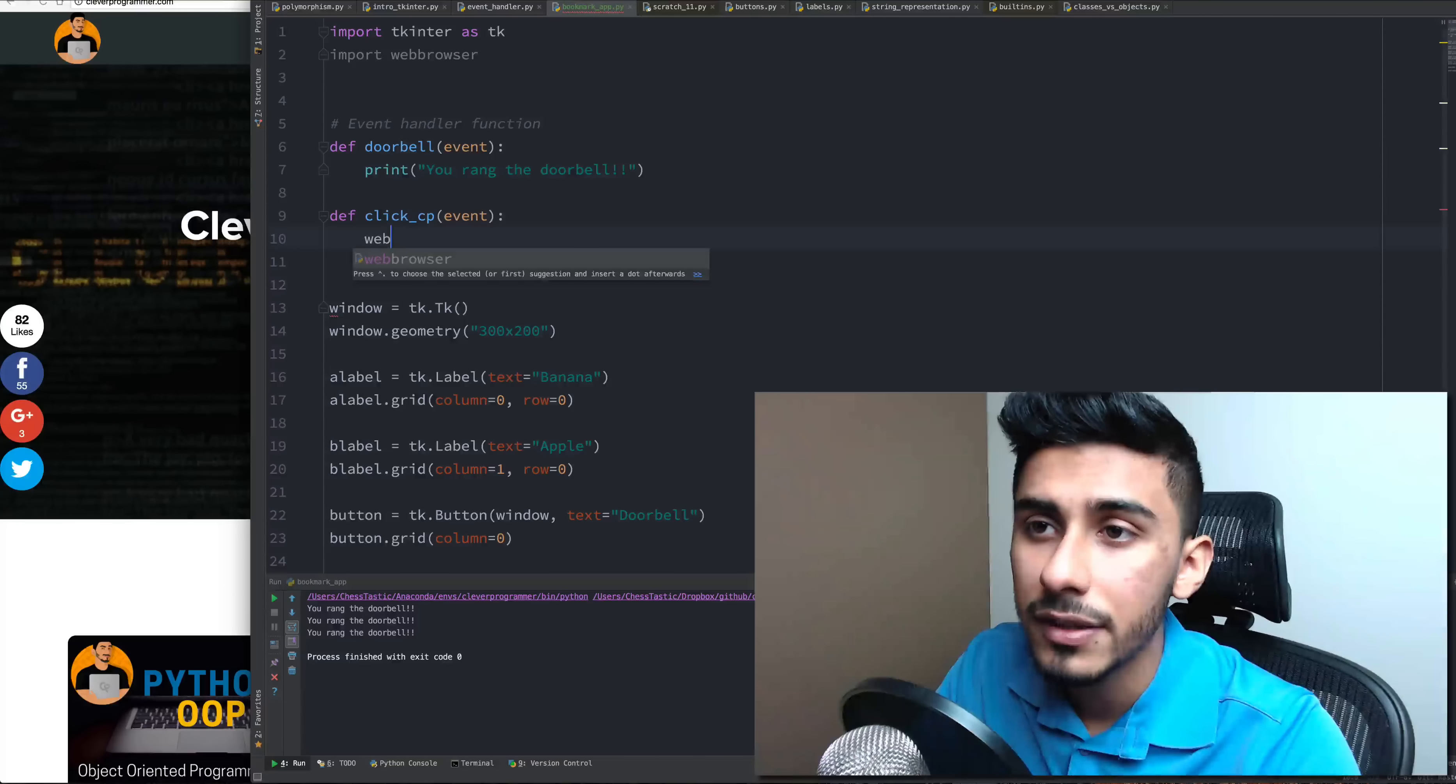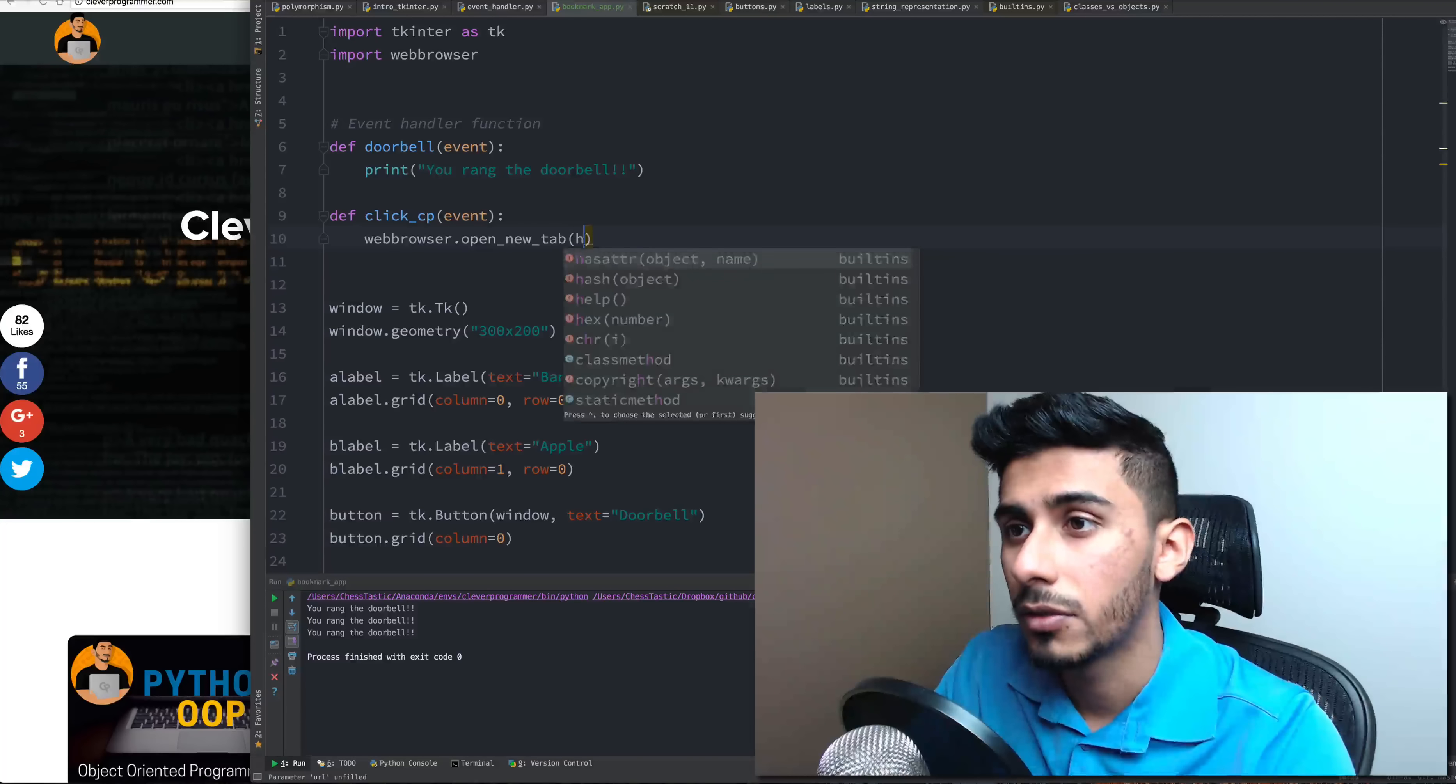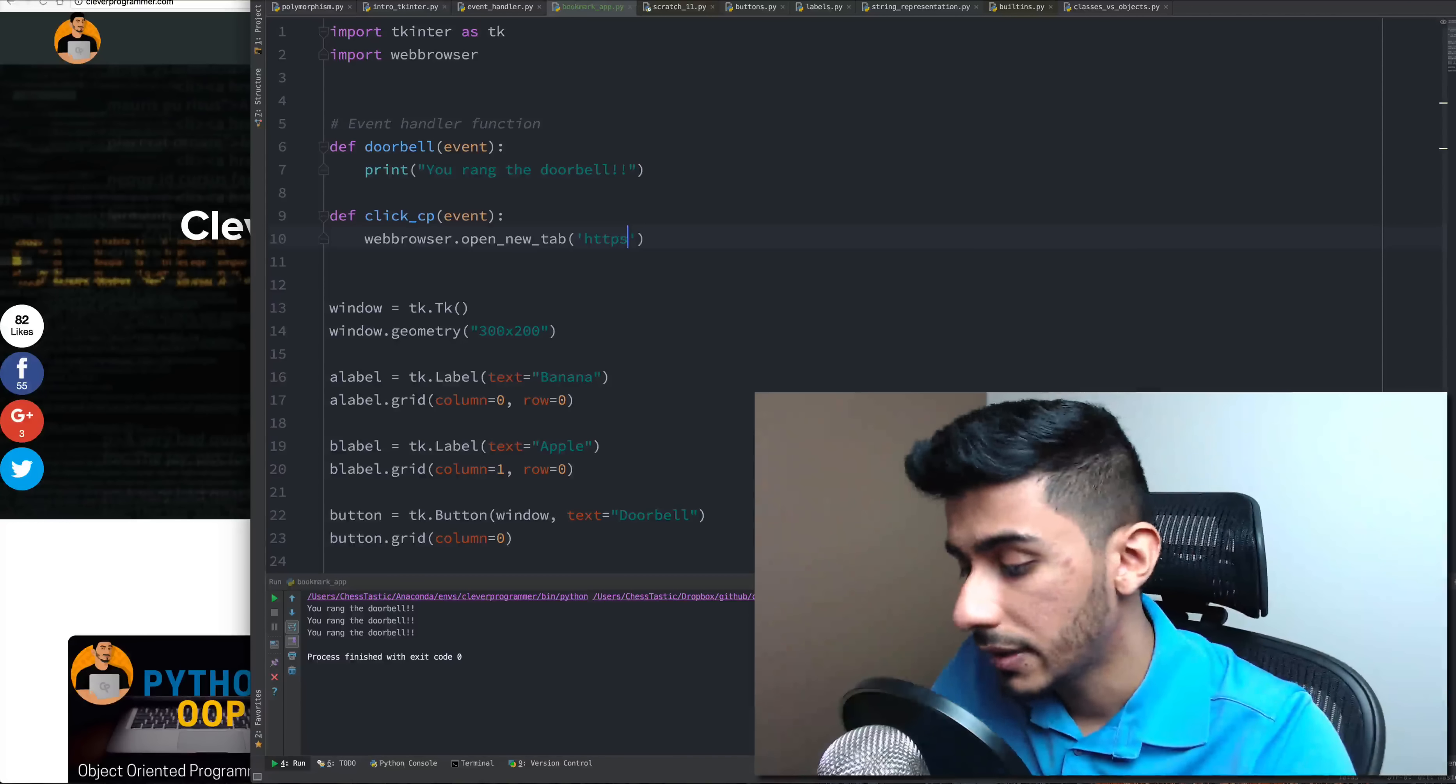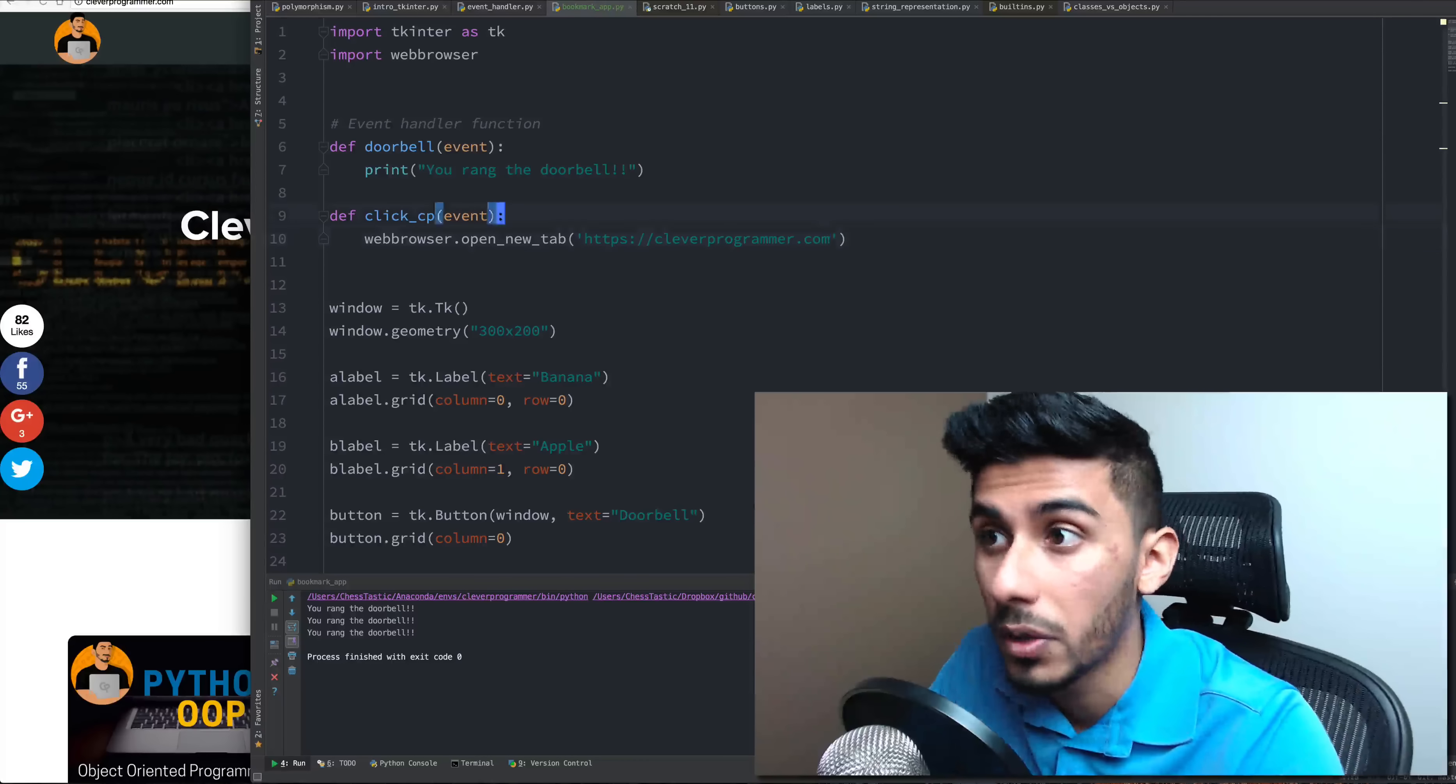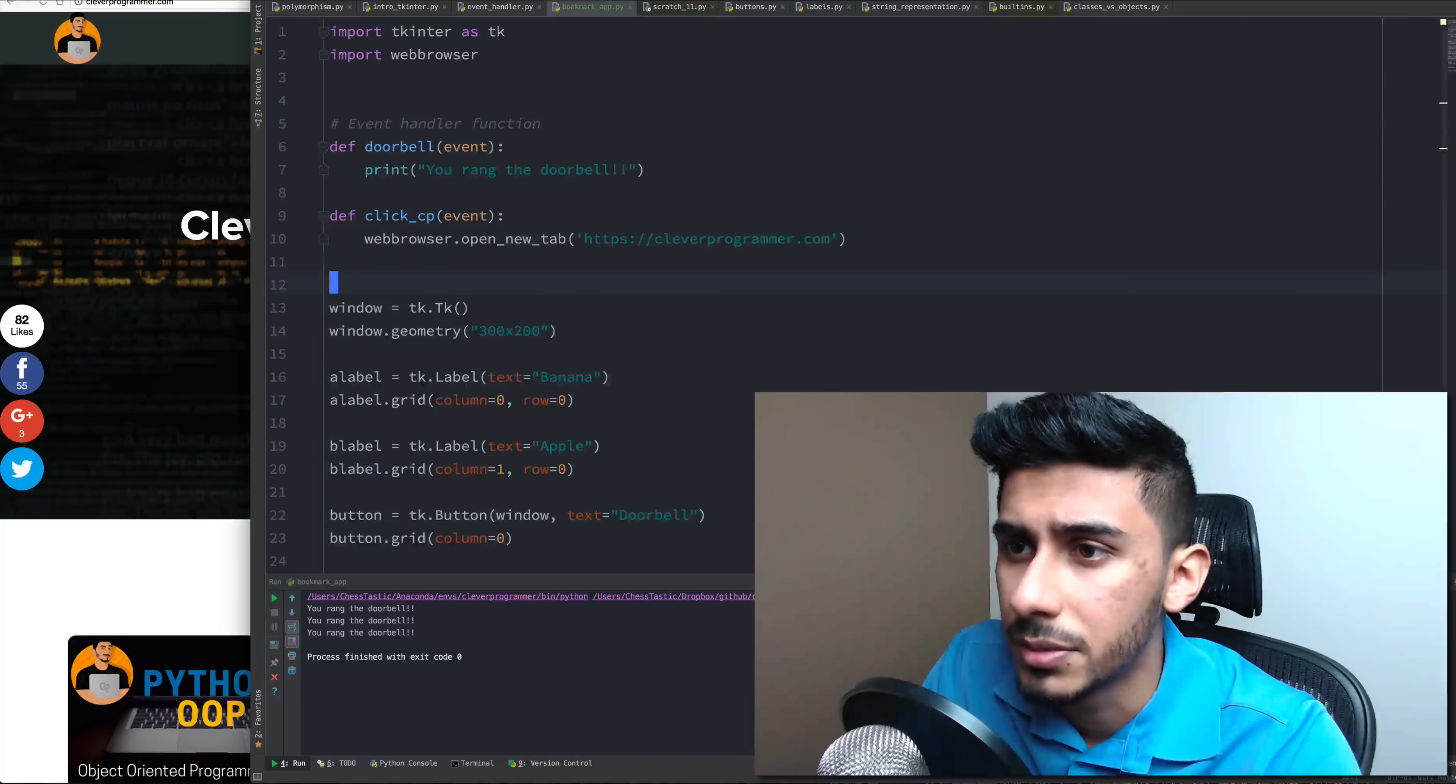And essentially what I'm going to do is just say webbrowser.open new tab and this function takes in a URL so we're going to give it a URL. We're just going to type it in here HTTPS cleverprogrammer.com. For you, you can have this button be whatever you want.